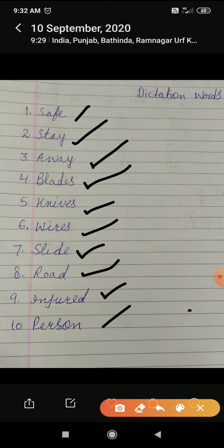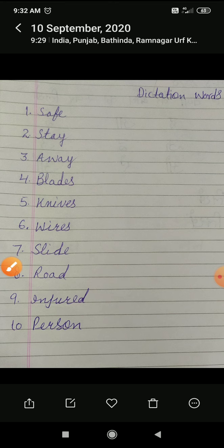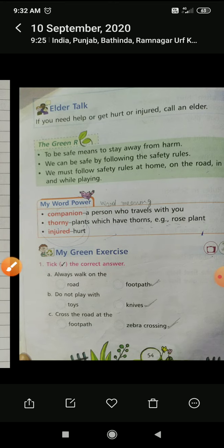And number 10: person. P-E-R-S-O-N, person. Now, next dictation words.